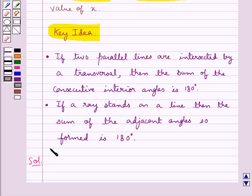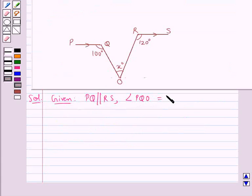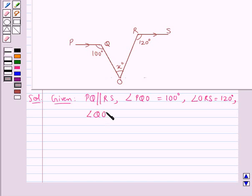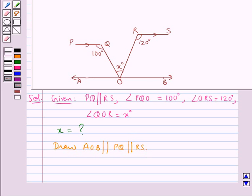Let's move on to the solution now. This is the figure given to us in which PQ is parallel to RS, angle PQO is equal to 100 degrees, angle ORS is equal to 120 degrees, and angle QOR is equal to X degrees. We need to find the value of X. First, we draw AOB parallel to PQ and parallel to RS, so AOB is parallel to both PQ and RS.